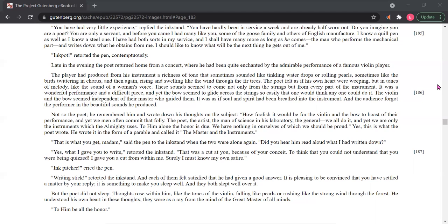But the poet did not sleep. Thoughts rose within him like the tones of the violin, falling like pearls or rushing like the strong wind through the forest. He understood his own heart in these thoughts. They were as a ray from the mind of the great Master of all minds. To him be all the honor.